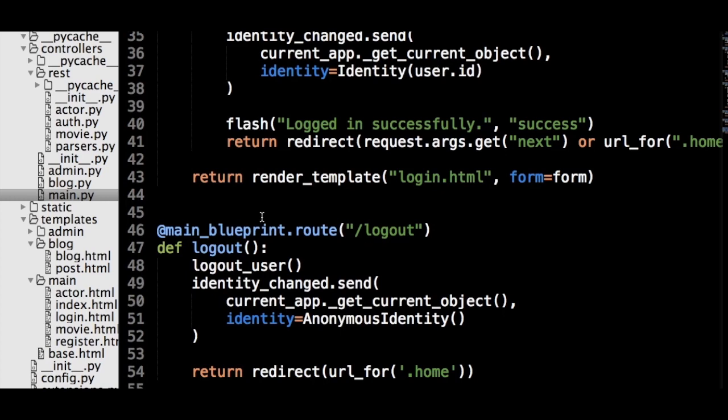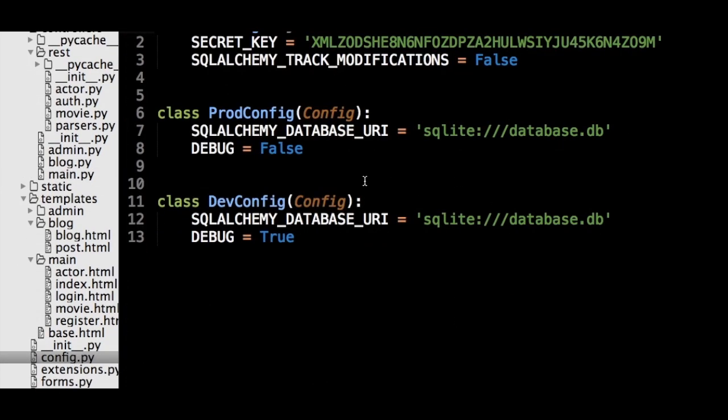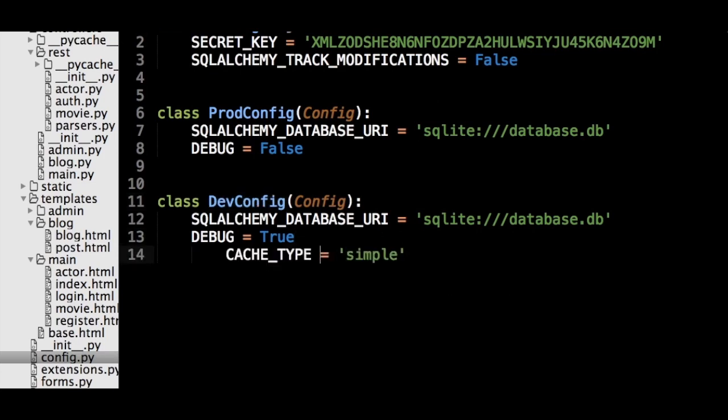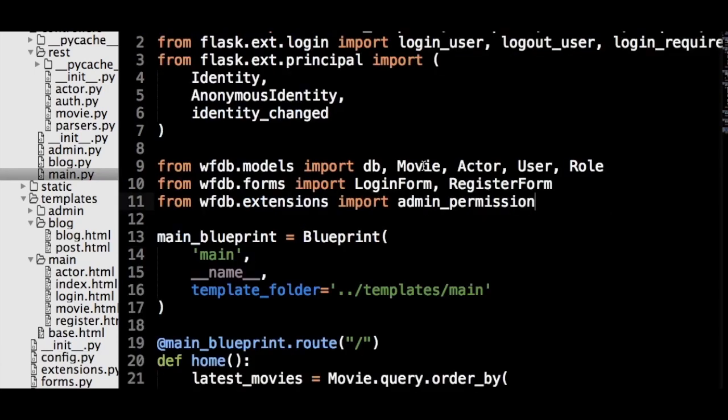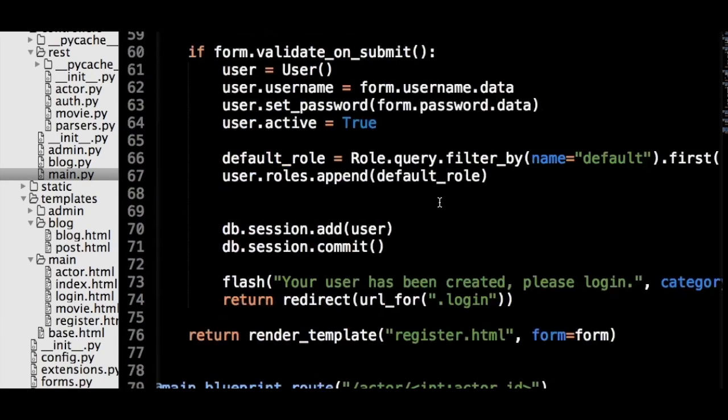Let's use Flask Cache to cache that page and see the difference caching can make. In the DevConfig object, add a line which sets the variable cache underscore type to the string simple, which tells Flask Cache to save the results in memory. There are a lot of different ways to store the results of cached functions, but the simple option will work for most cases. Having this in the DevConfig is just for demonstration, because you don't want pages to be cached while you are actively developing them.